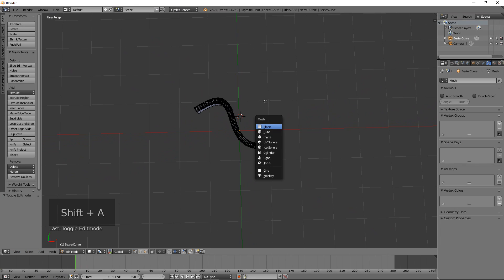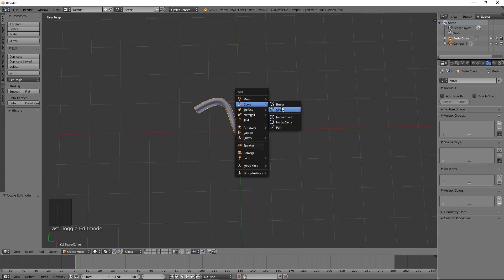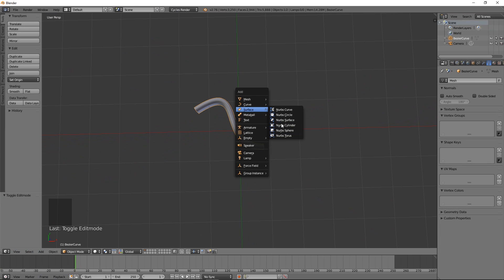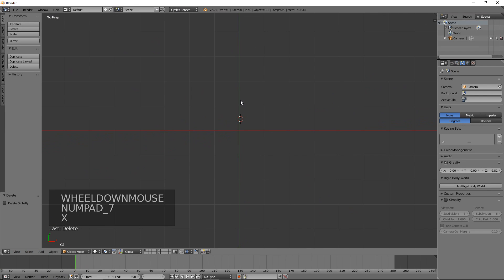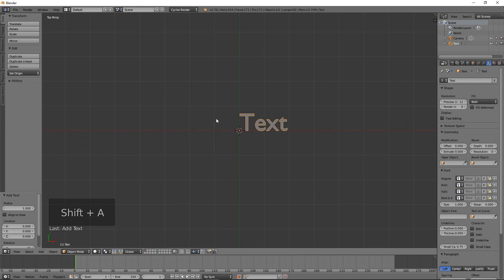Feel free to try out the other types of curves. We looked at the Bezier curve and briefly at the NURBS circle, but as you add any curve, pay attention to the points you're allowed to edit and how they affect the shape. Surfaces work very similarly but may have more points since they have a more complex shape. Now let's delete this curve and add a Text object. Snap the cursor to center, then go to Add and choose Text.